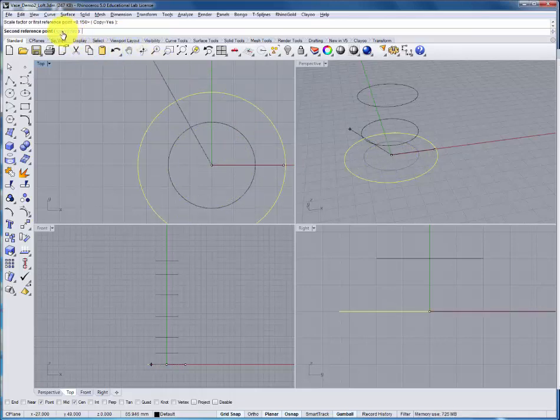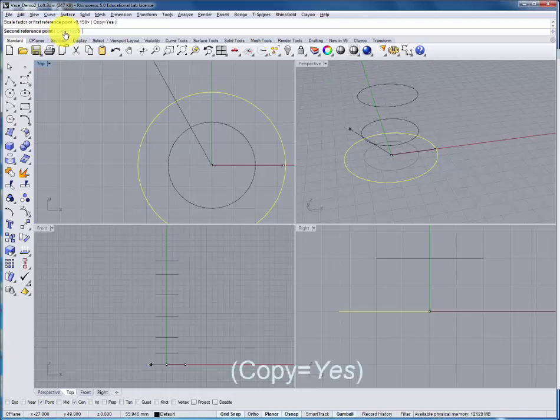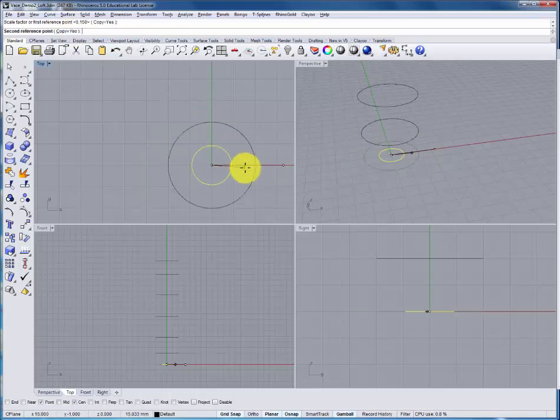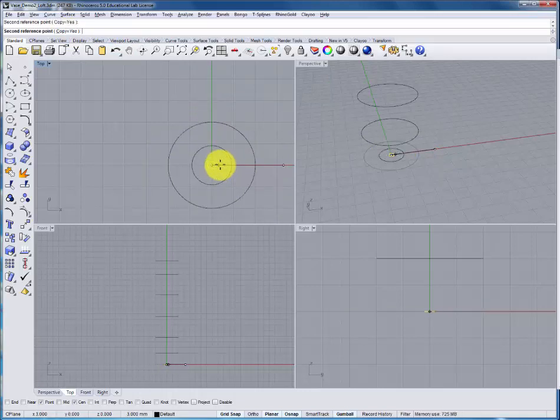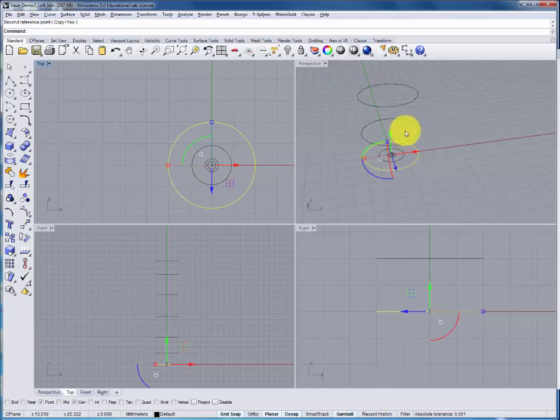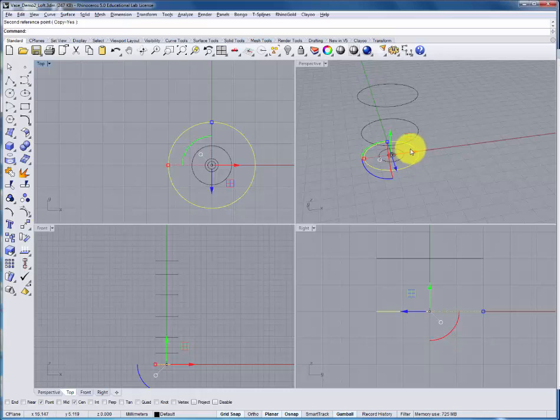Within the command, we'll change copy to yes. So as we scale it, we also want to end up with a copy of the object. We can put a couple of those in place, including a smaller version on the inside. This will allow us to wrap the surface around into the inside of the vase to create the base.